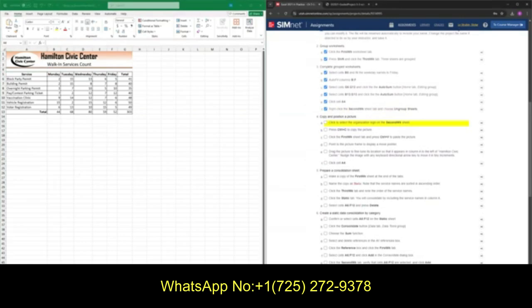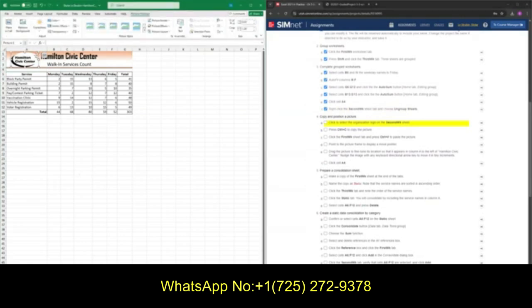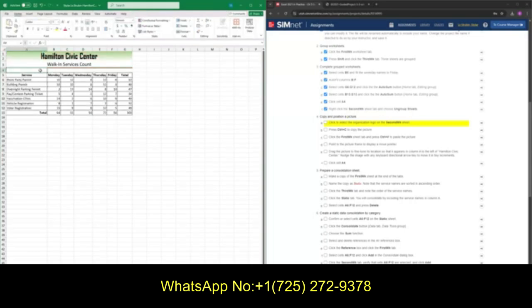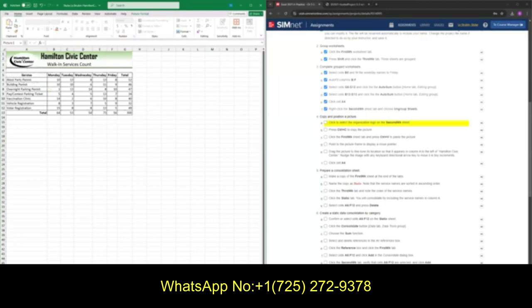For part four, we are going to be copying our organization logo to our first worksheet. Go ahead and click your Hamilton Civic Center logo, then press Command C or Control C. Go to your first week, make sure you're on cell A4, and paste in your logo with Command V or Control V. Once we have this, highlight the logo and drag it up to the A column, making sure it fills in the empty space. You can always fine-tune this with your arrow keys.